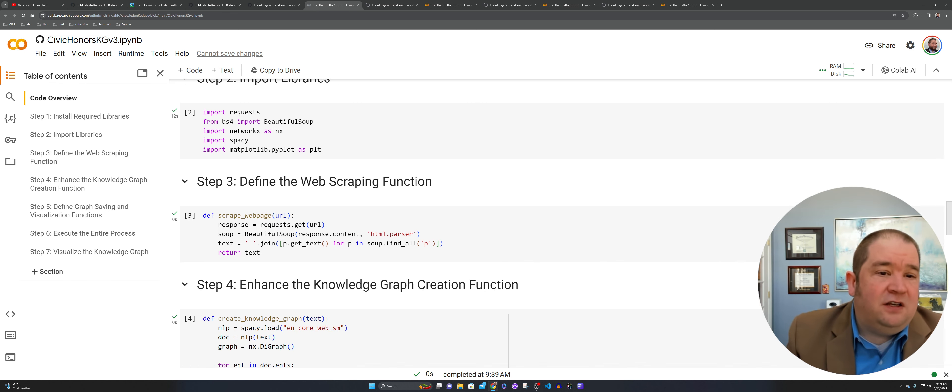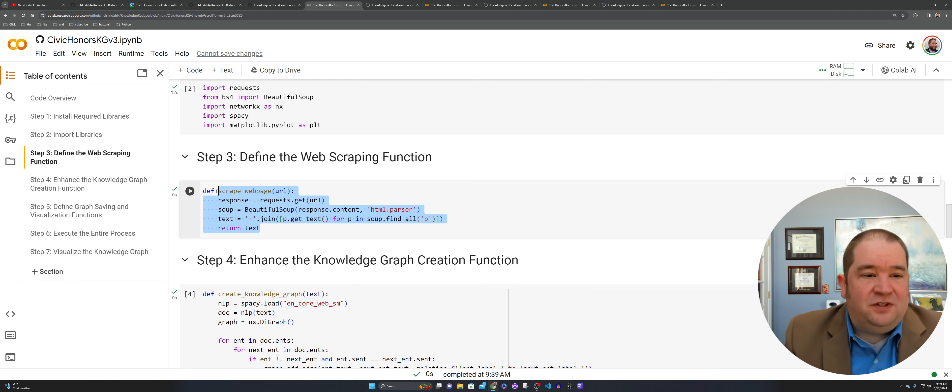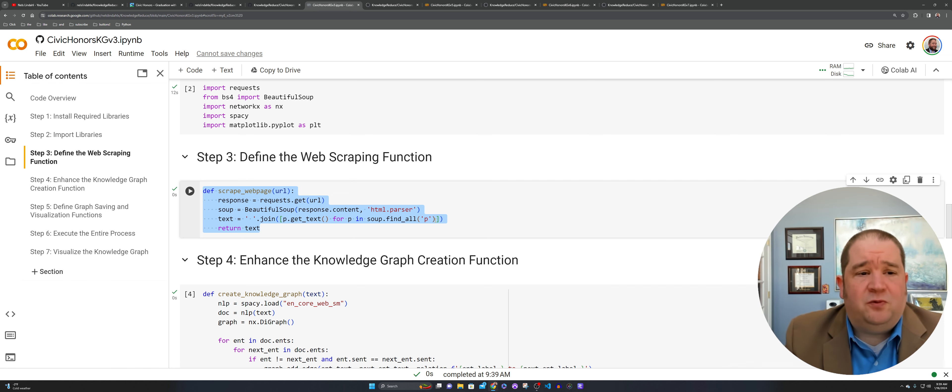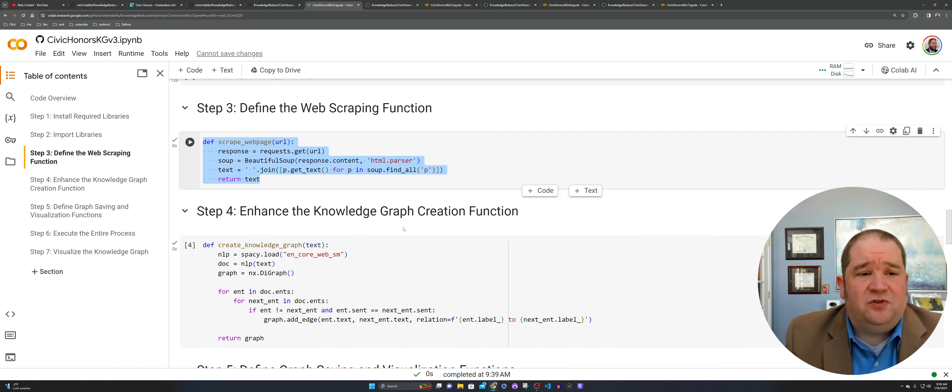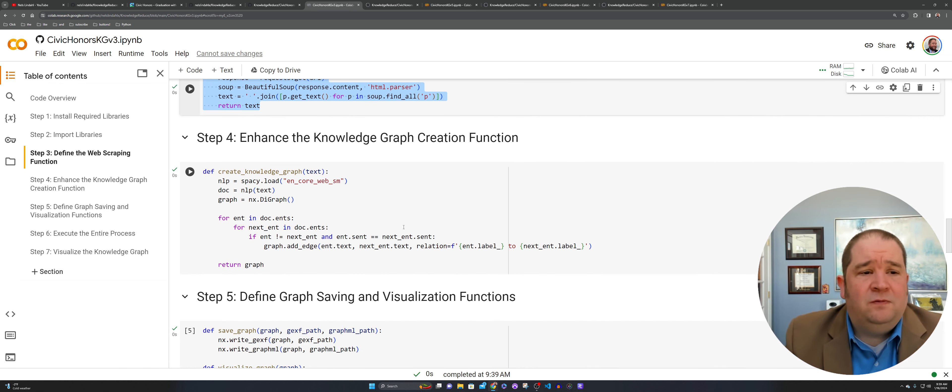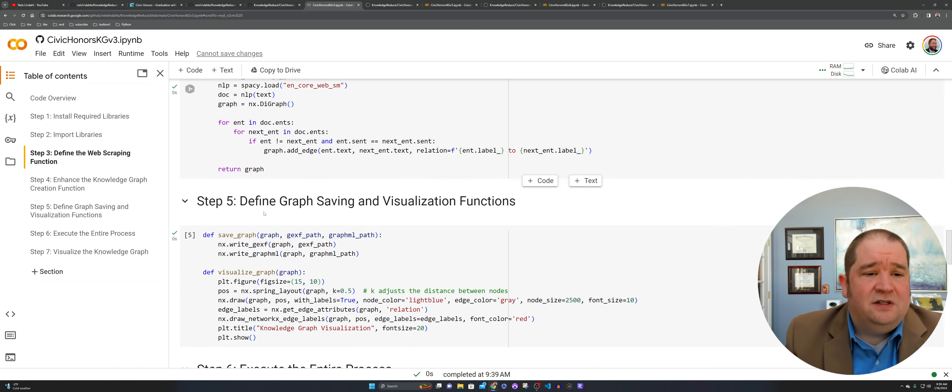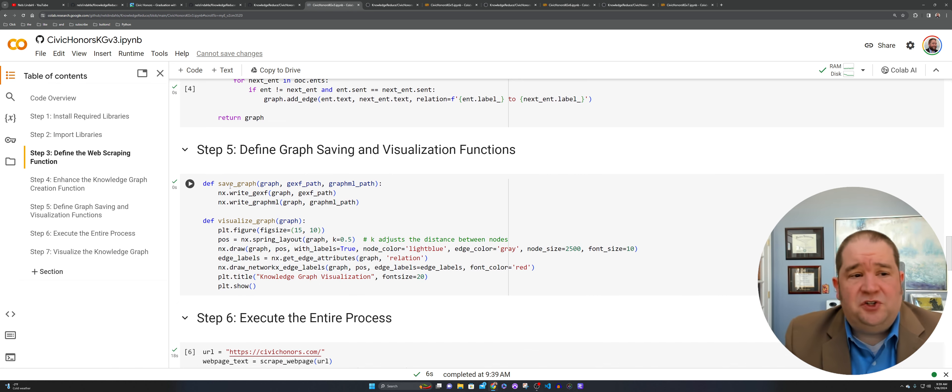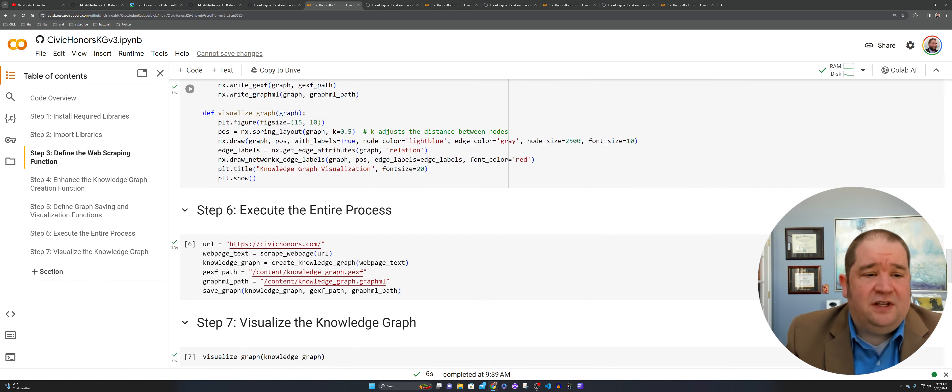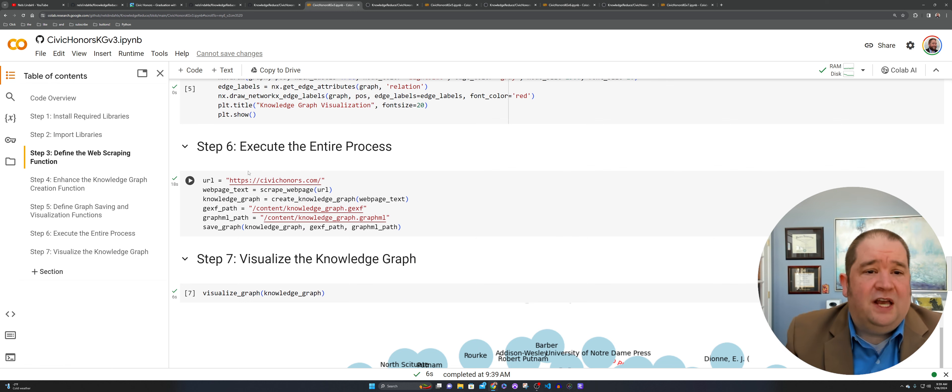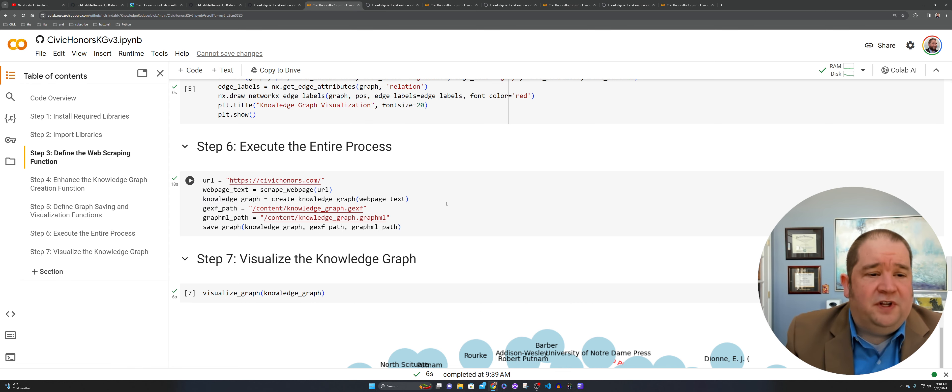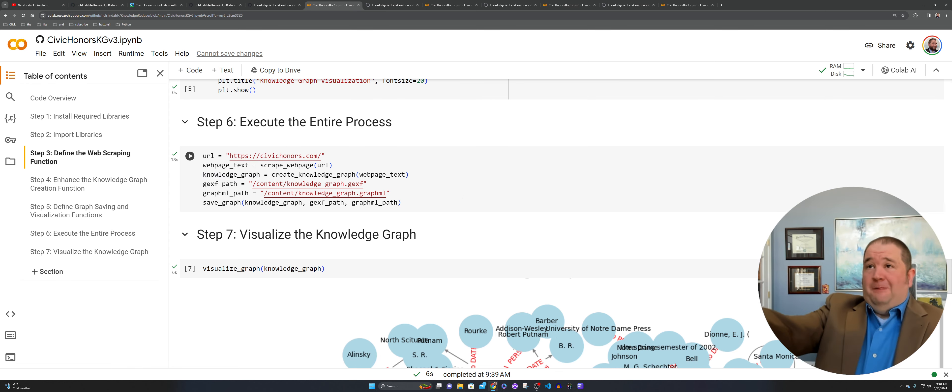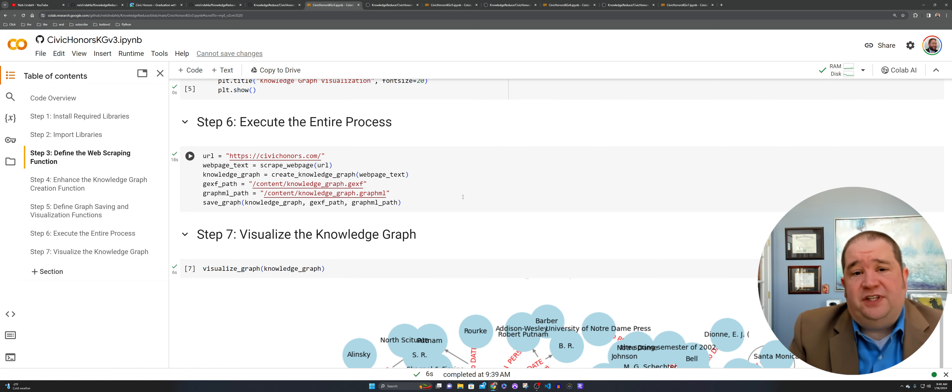The second part here for import libraries, it's going through very quickly. Then the define the web scraping function. We're using a little different function here for this HTML parser. This has changed over the last couple of notebooks. Now, the enhanced knowledge graph function took zero seconds. The define the graph and save the visualizations function took zero seconds. We're going to execute the entire process here. Grab the URL, throw our routine together.